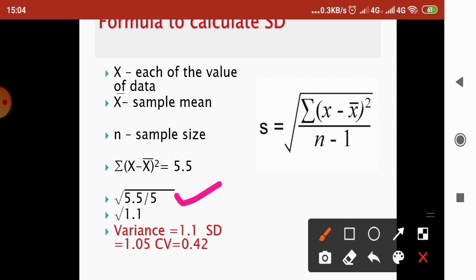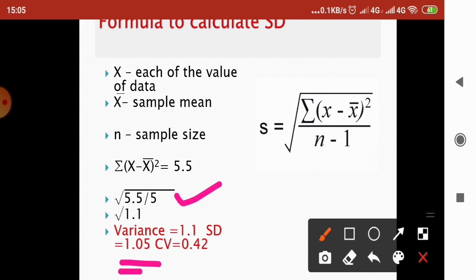The variance is 1.1 and the square root of 1.1 is 1.05, so 1.05 is the standard deviation. We also calculated the coefficient of variation for this data set using the formula standard deviation divided by mean. The standard deviation is 1.05 and the mean is 2.5, so the coefficient of variation is 0.42.